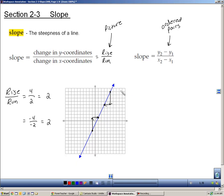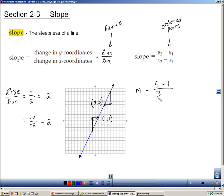That's using rise over run. Now let's use the slope formula. I know that one point is (1, 1) and the other ordered pair is (3, 5). Slope, which we also call m, is the difference in the y-values over the difference in the x-values. So I'm going to do 5 minus 1 on top, and I have to stay consistent, so 3 minus 1 on the bottom. Well, 5 minus 1 is 4, and 3 minus 1 is 2, giving a slope of 2.